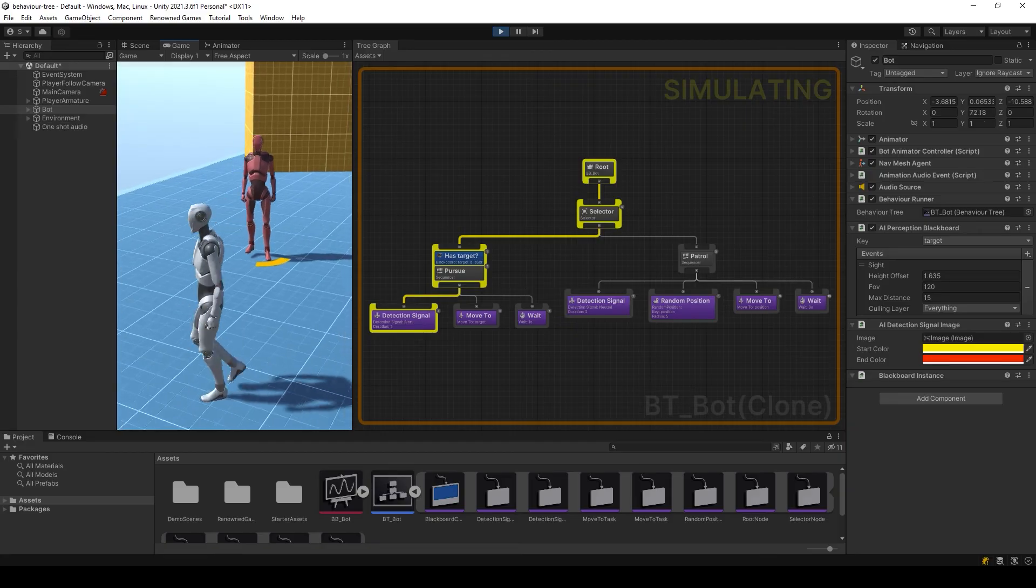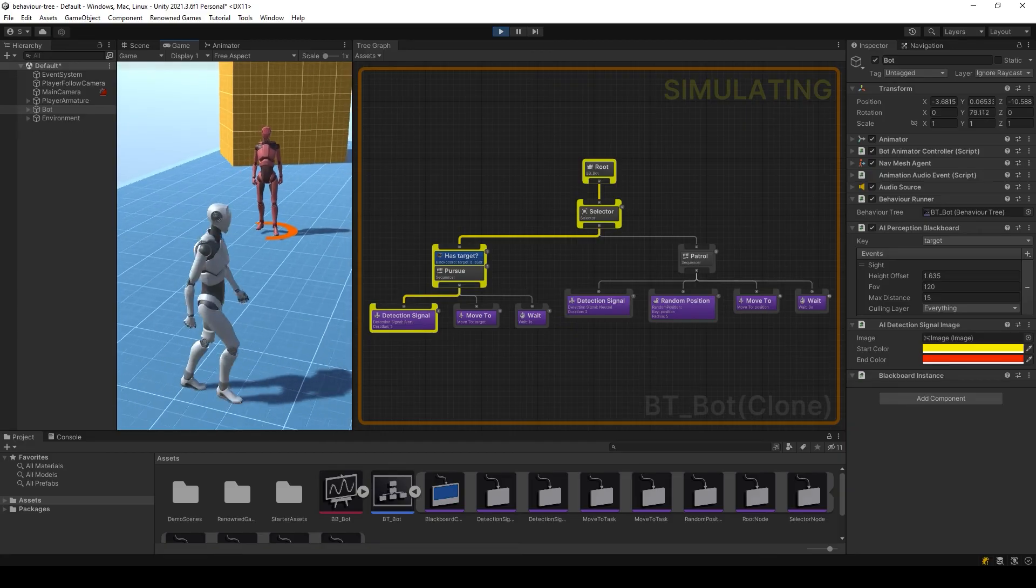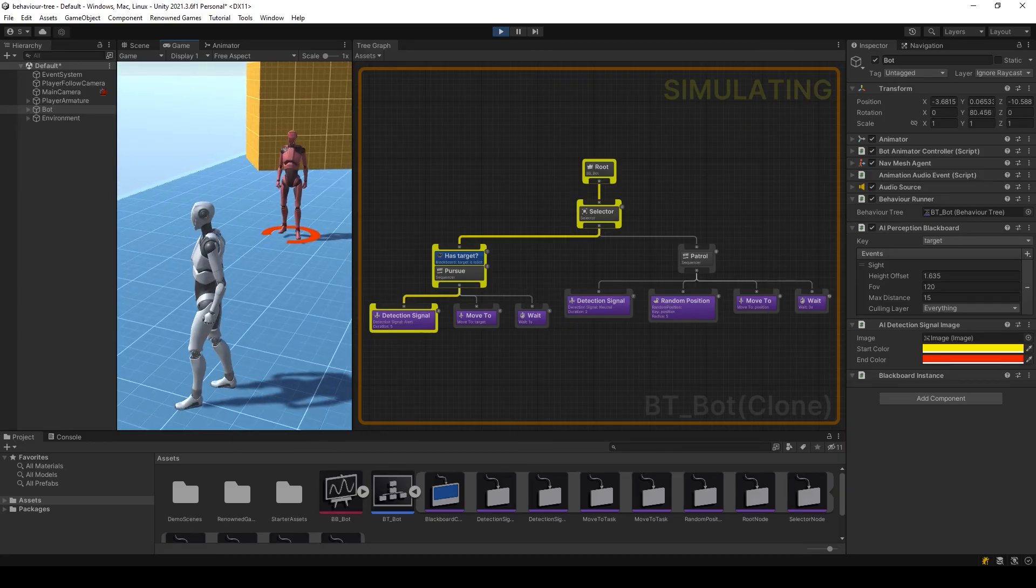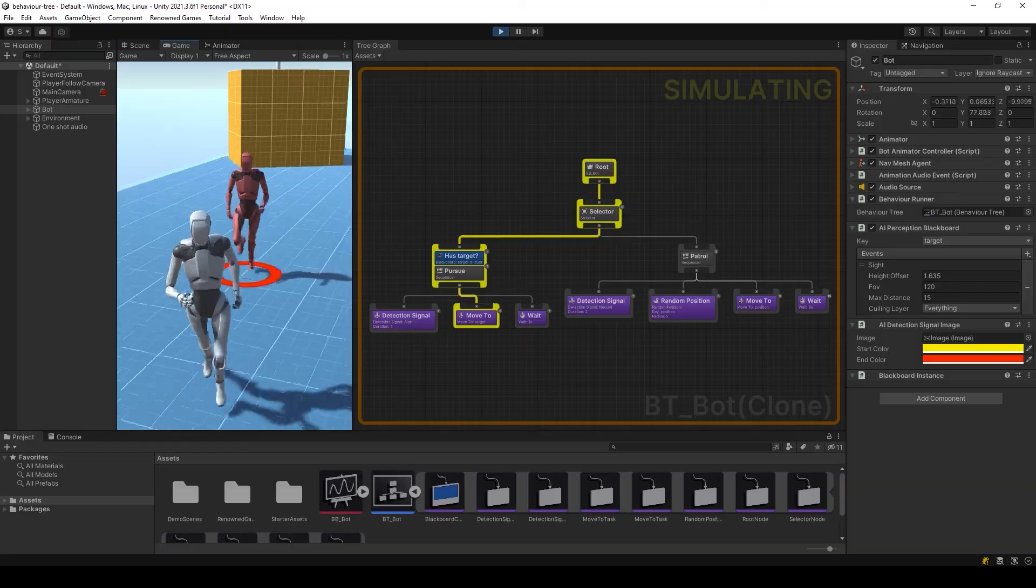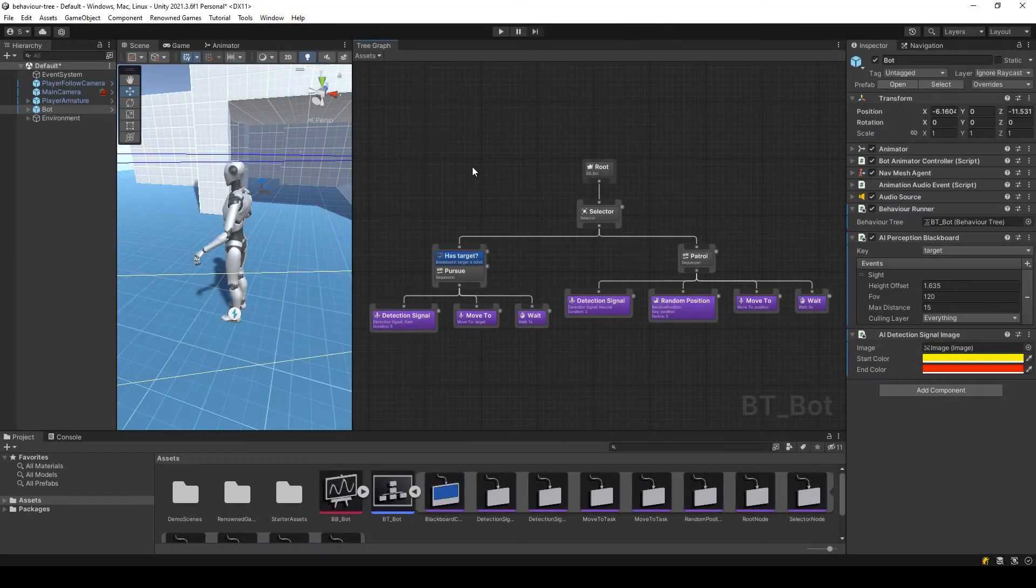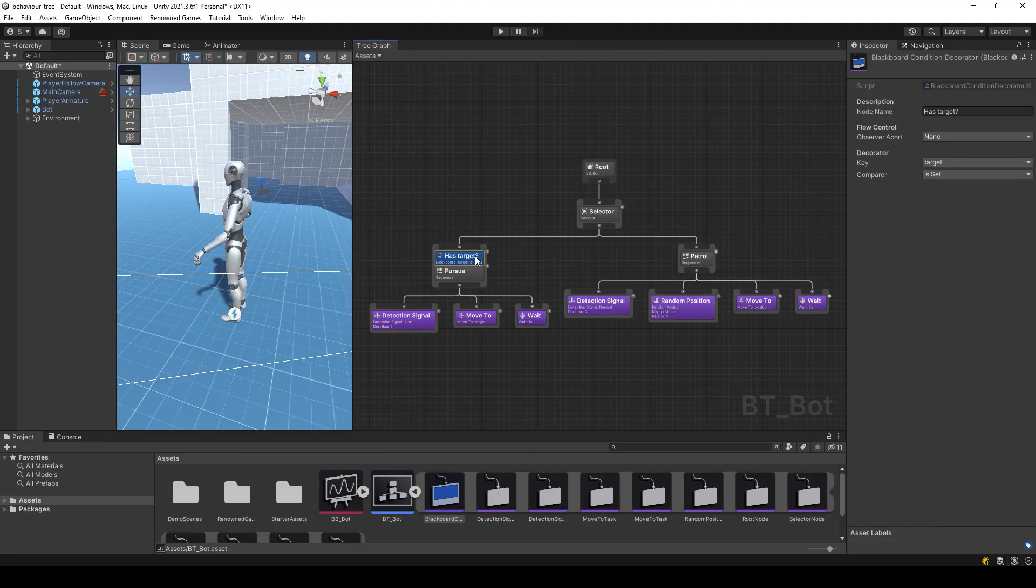As you can see, the AI goes to the pursue branch after performing the patrol branch. In order for the AI to update the state of the tree when changing the value of the decorator, set the value of observer abort to both.